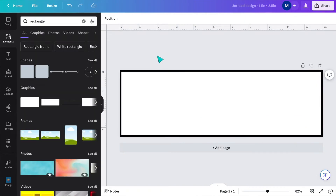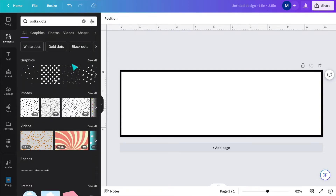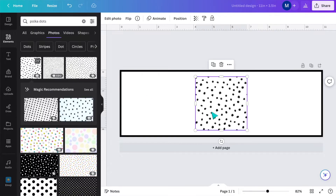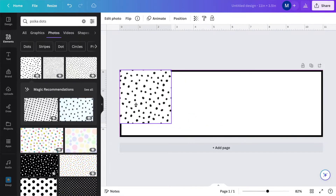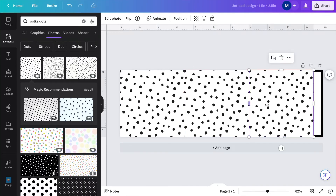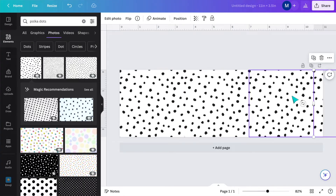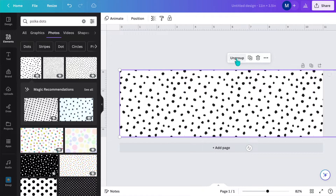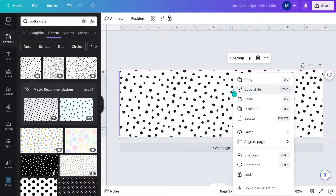Now I want to add some type of background — this is completely up to you, you really can search for anything. I think that black and white spotted look is cute, so I'll search polka dots, and there are so many options that pop up. I'll duplicate it so it covers the entire name plate. Now I'm going to select them all by holding down shift and then making them a group so they're seen as one image. Then right-click, select layer, and send to back.